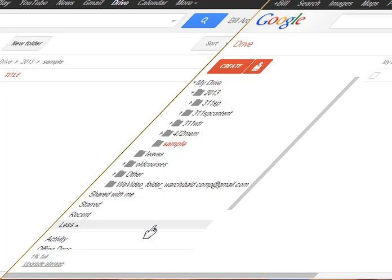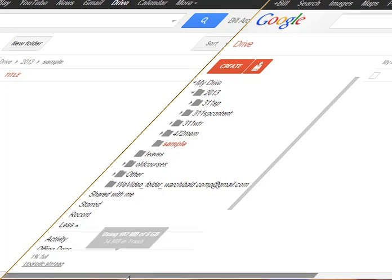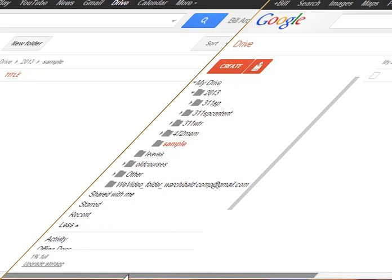Hi, this is Dr. Archibald. These are the instructions for posting your paper to Google Drive.